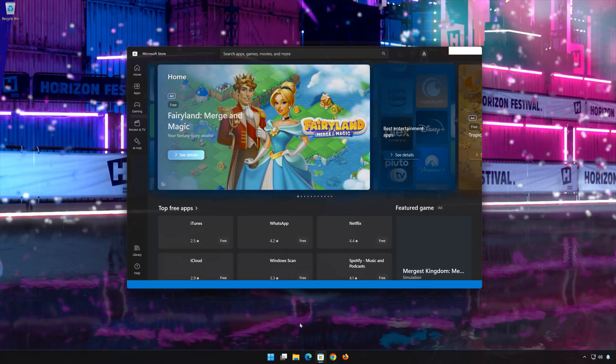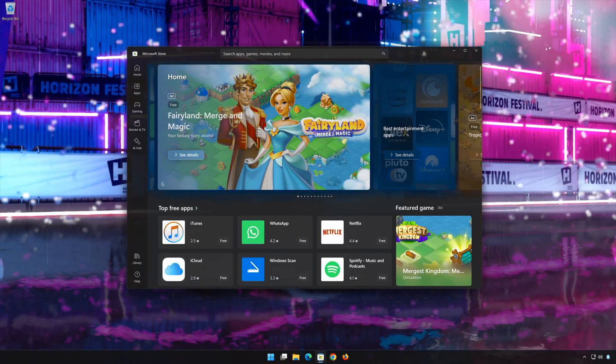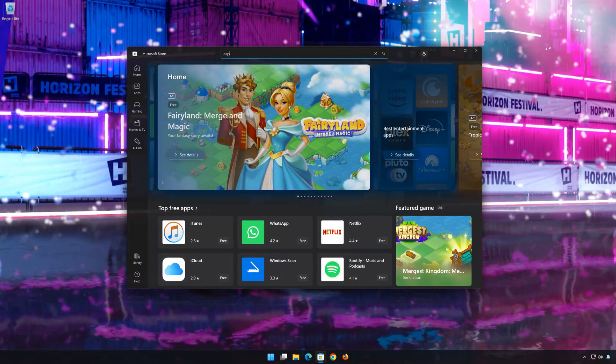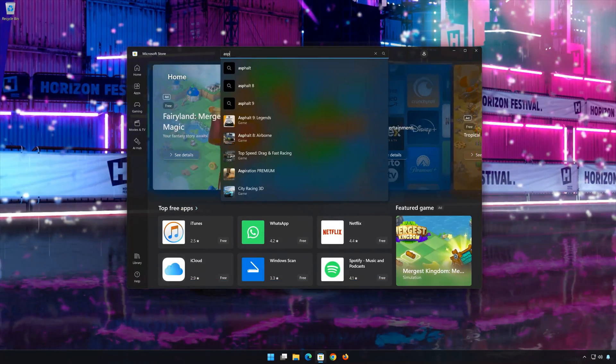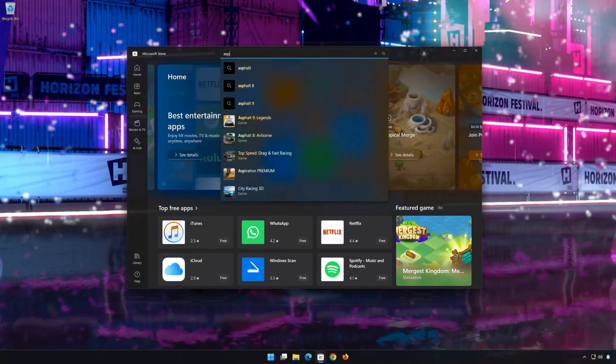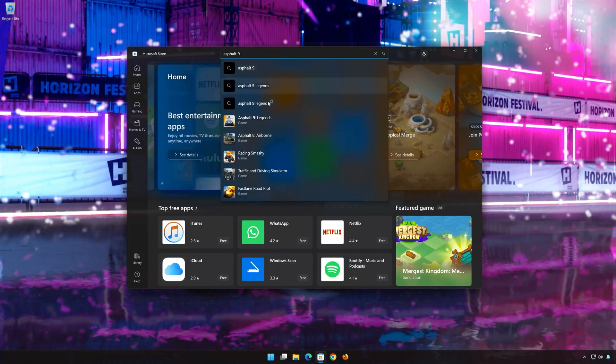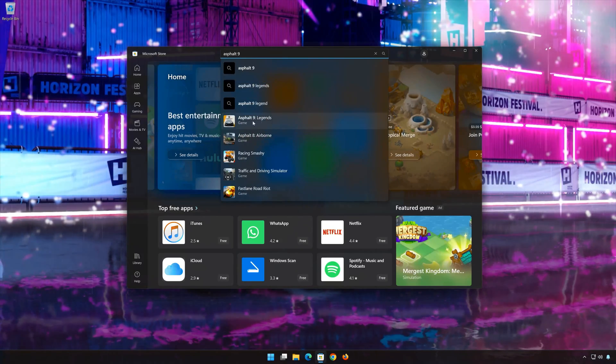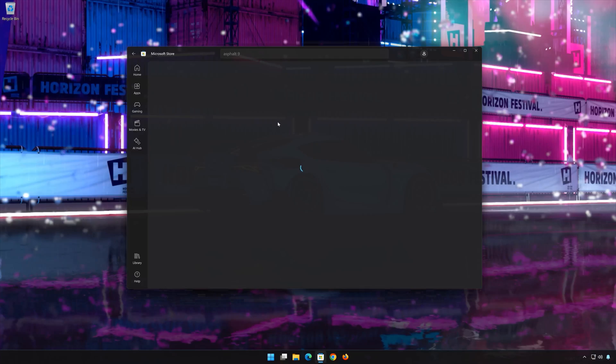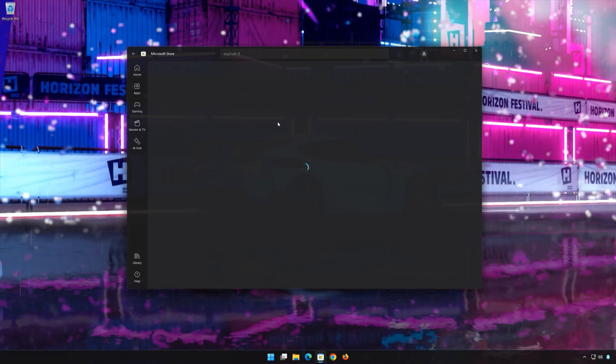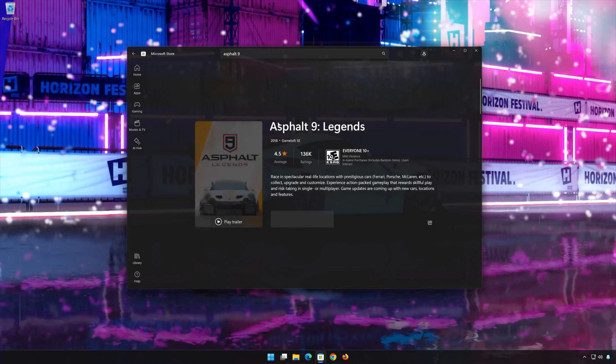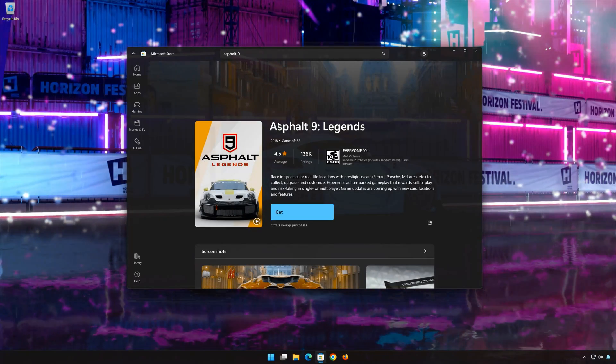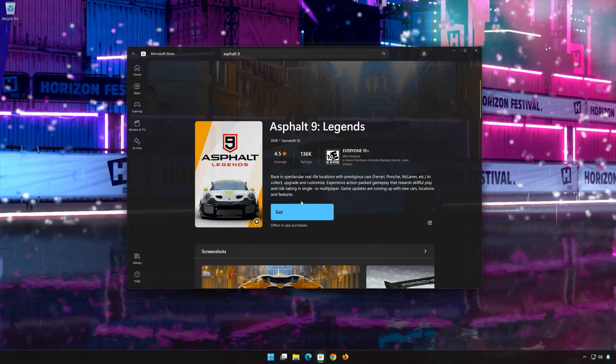Search for Asphalt 9 Legends in the Microsoft Store. Click on Asphalt 9 Legends and press Get.